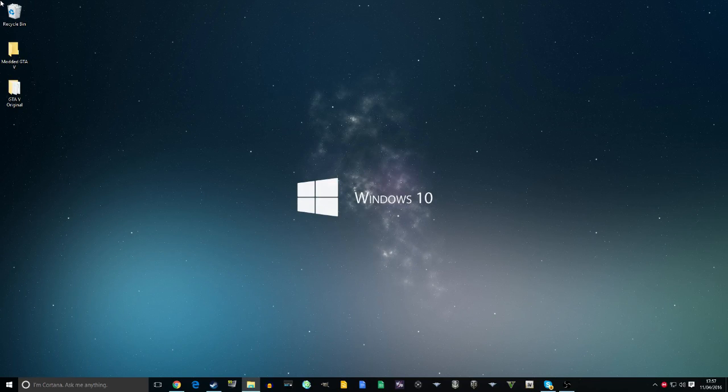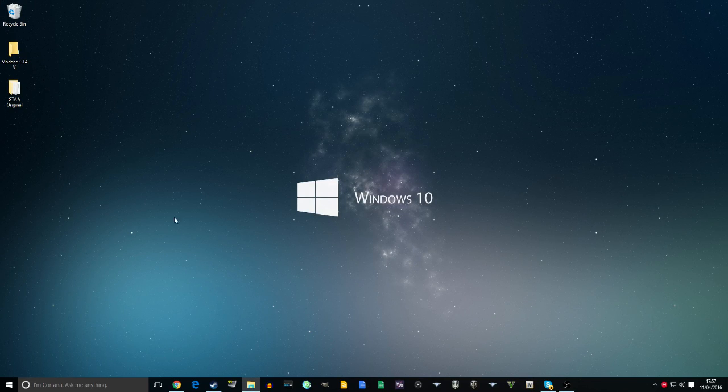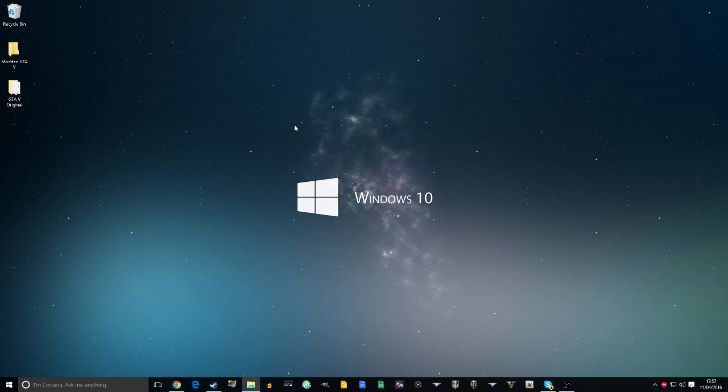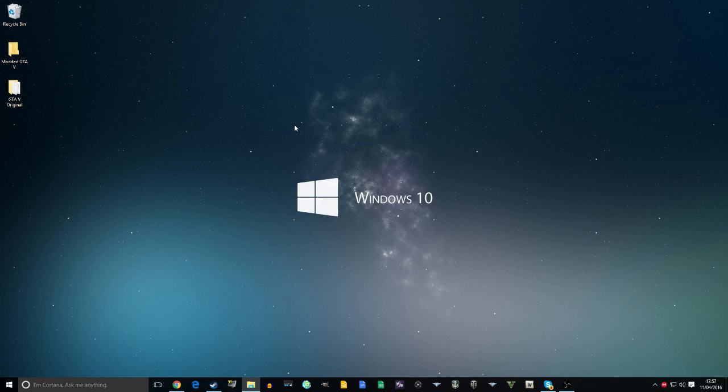JediStone here. Today I'm showing you a really easy way to back up your GTA 5 game files from the root folder. Let's go ahead and get into the video.